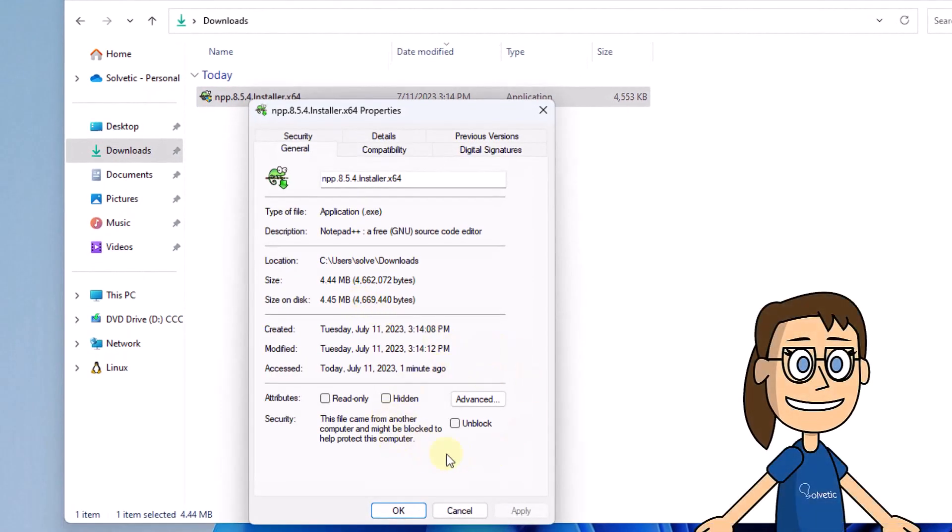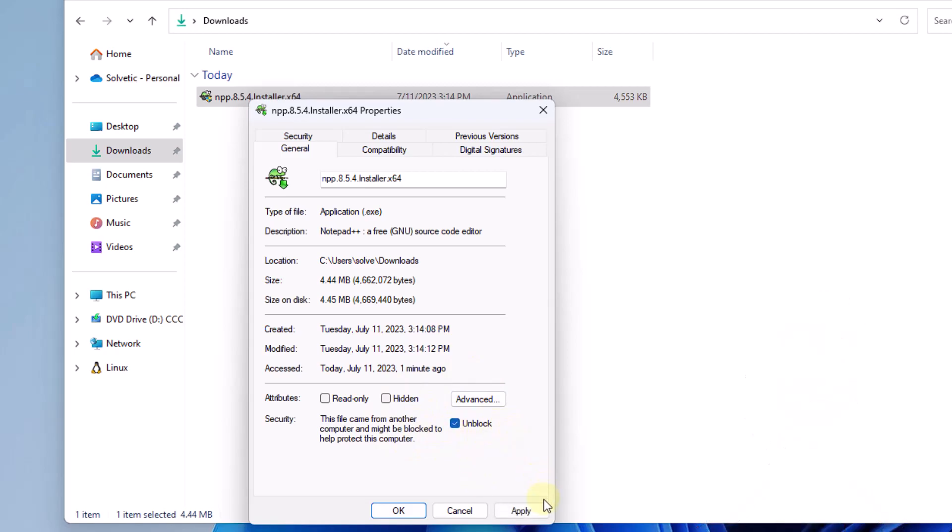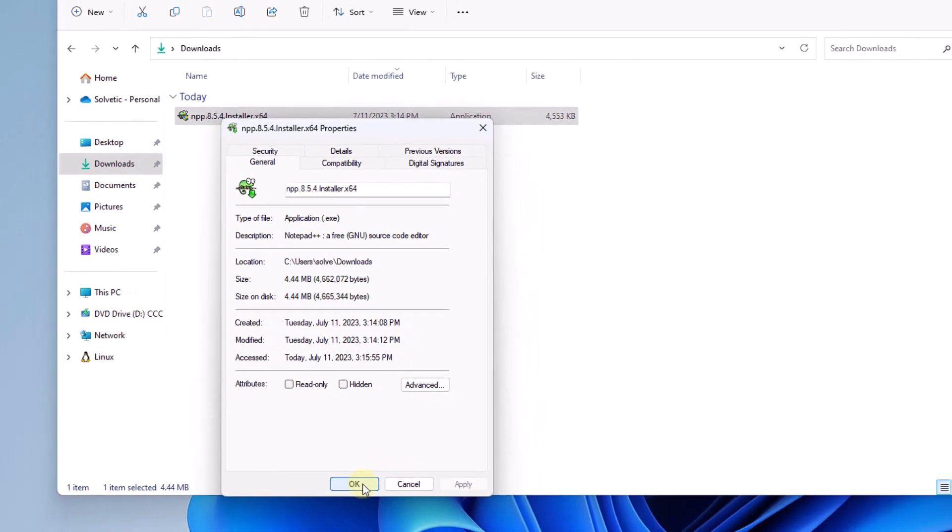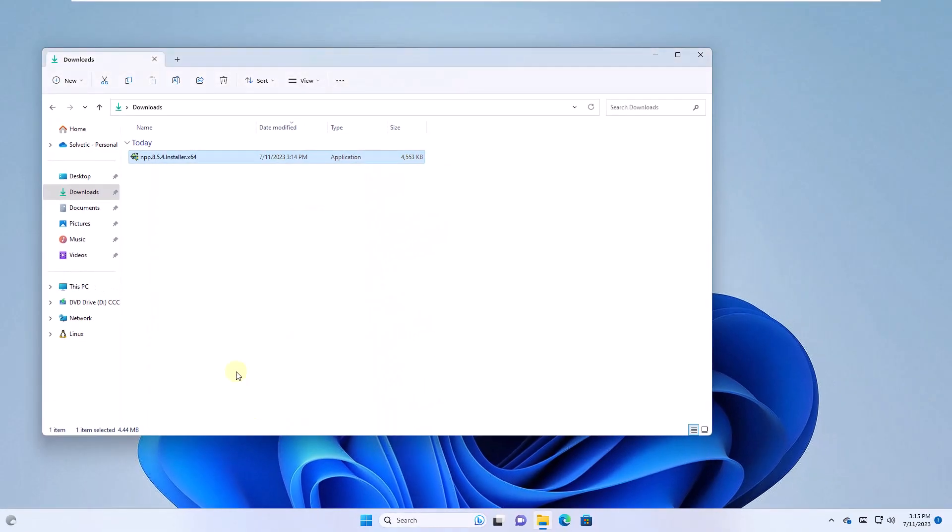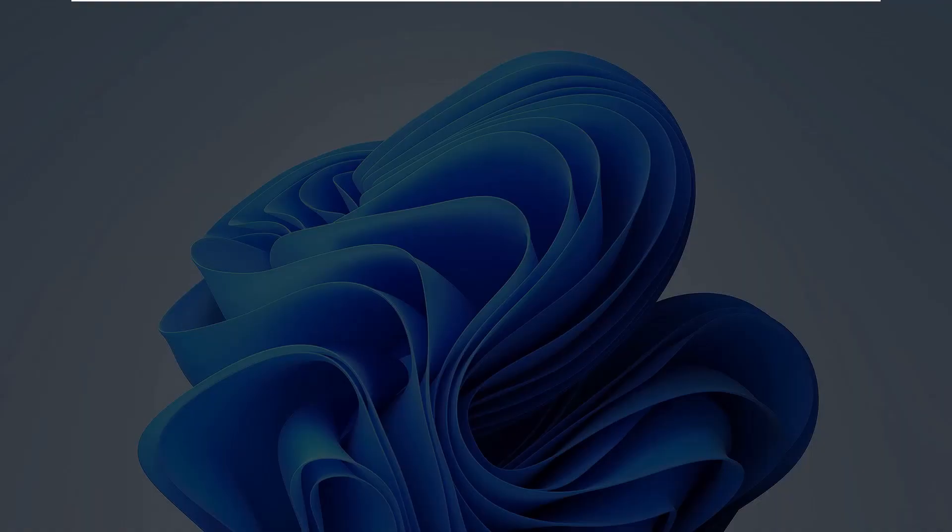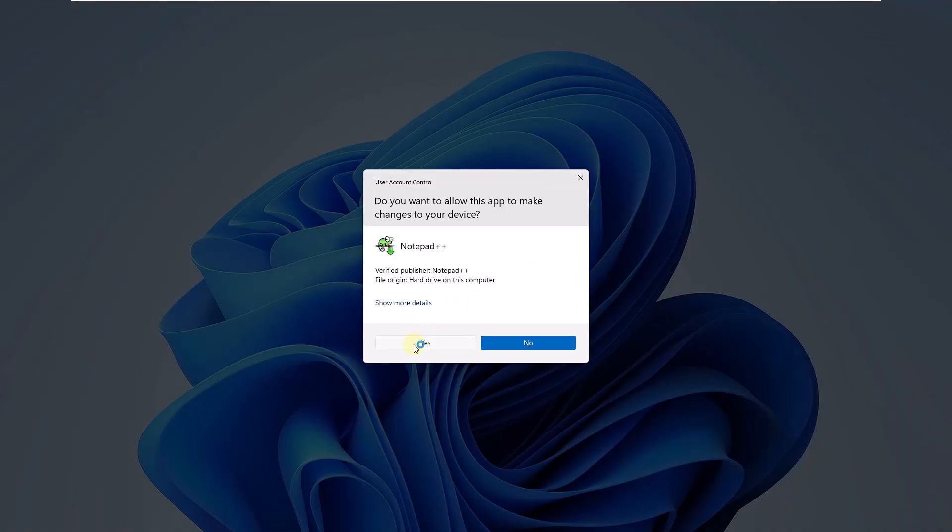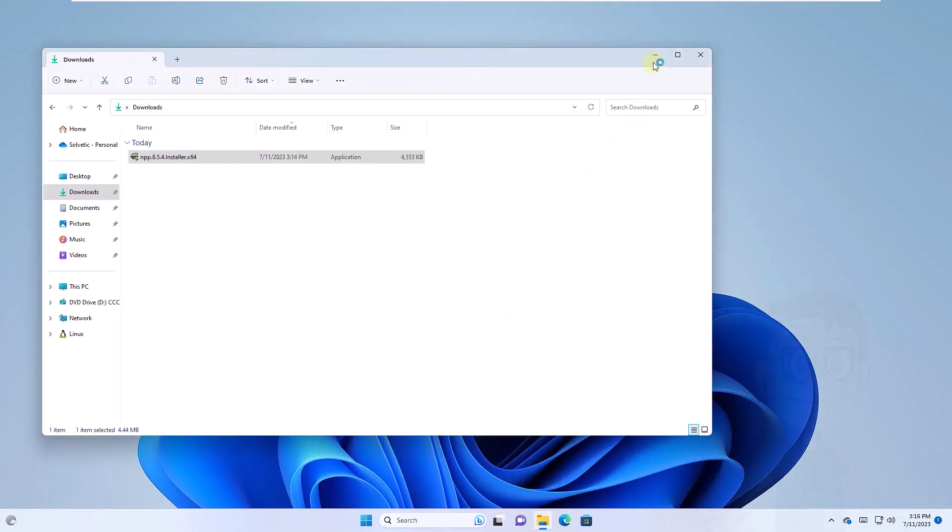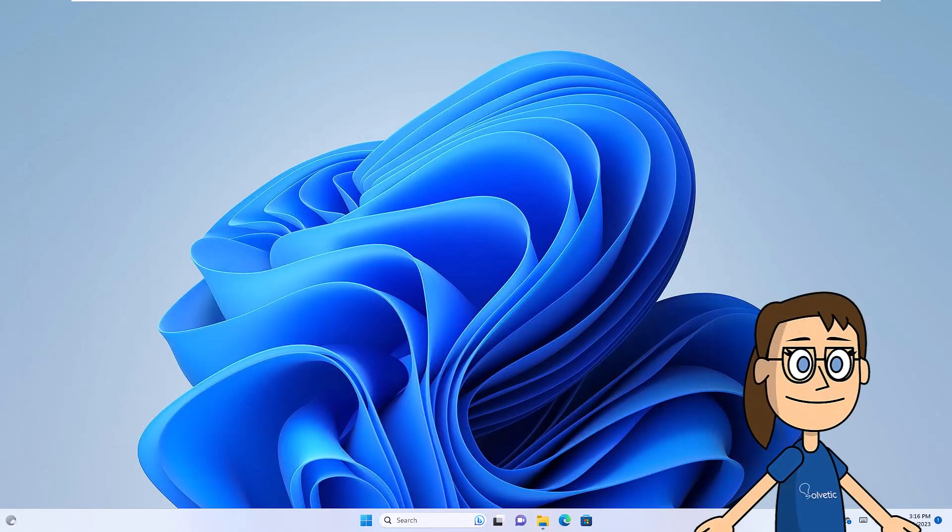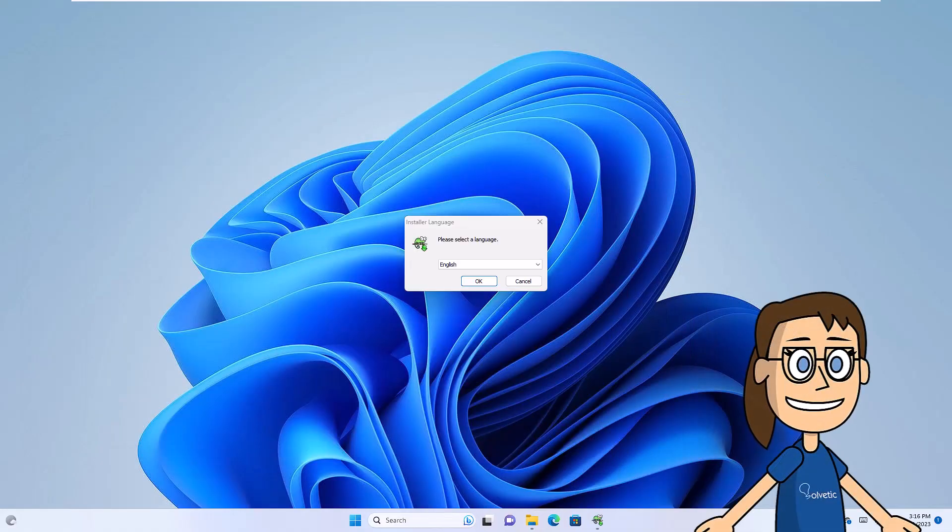There in the General tab you will activate the Unblock box. Click Apply and then click OK. Run the file to verify that the error does not appear.